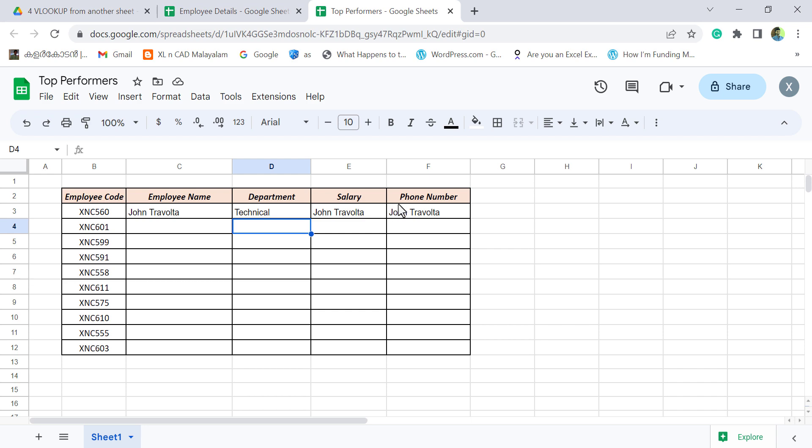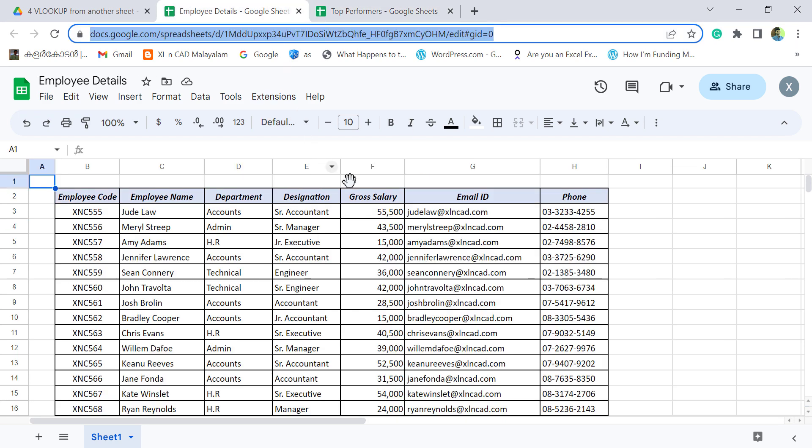Next, we need salary and phone number. Salary is in the fifth column and phone number is in the seventh column.